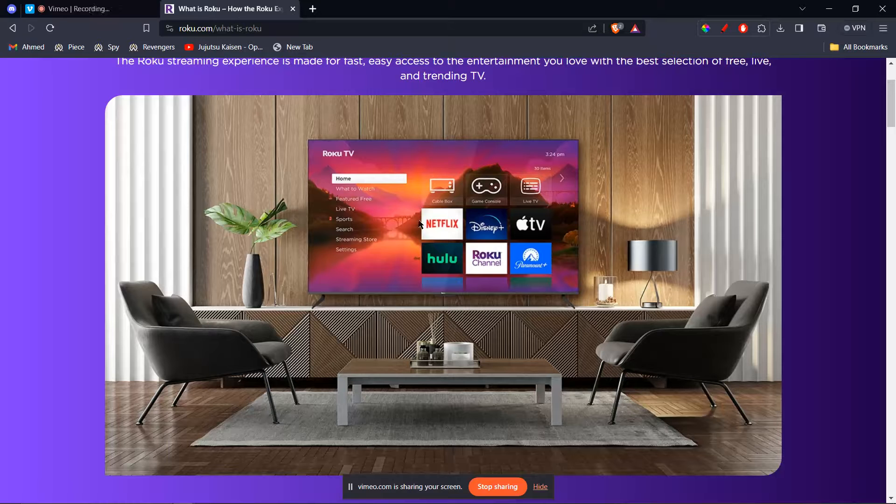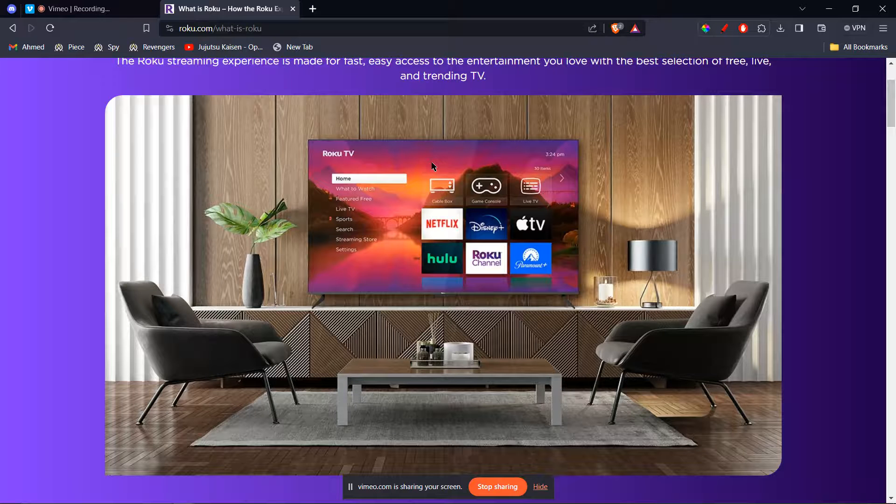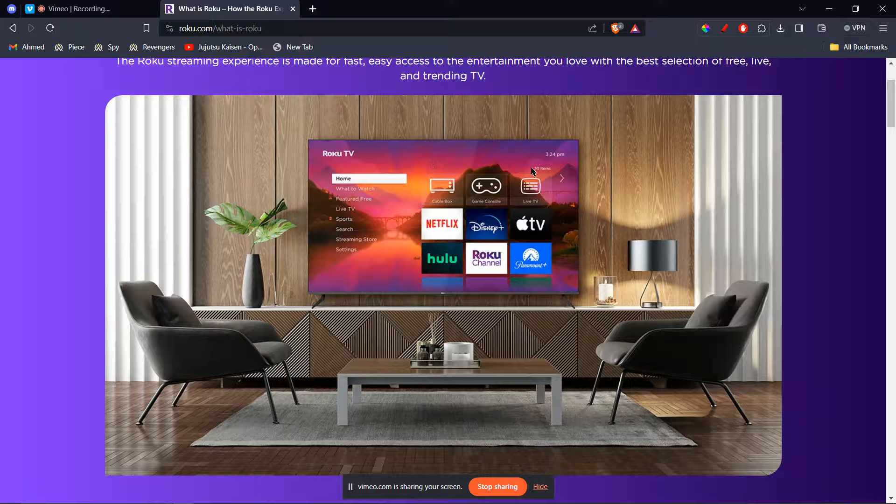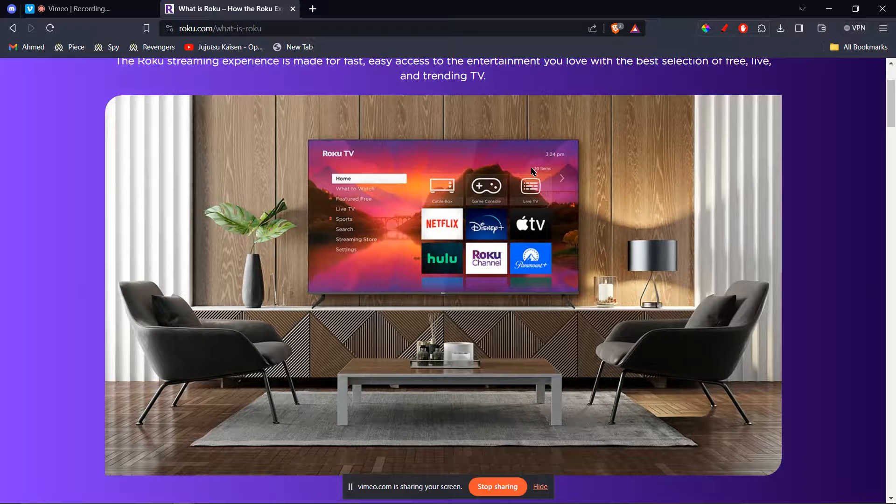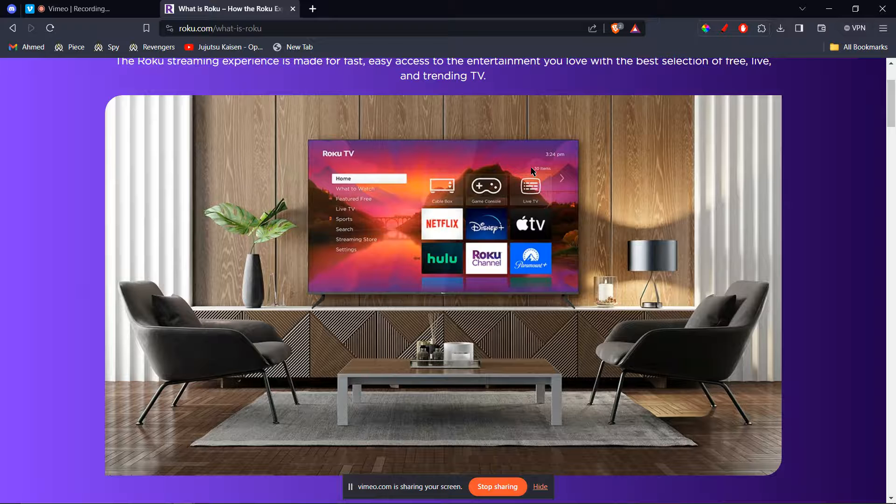In this tutorial, I'll be guiding you on how to cast MetaQuest 3 to Roku TV. Unfortunately, directly casting your MetaQuest 3 to a Roku TV isn't currently possible. Roku does not support the casting features that MetaQuest uses.